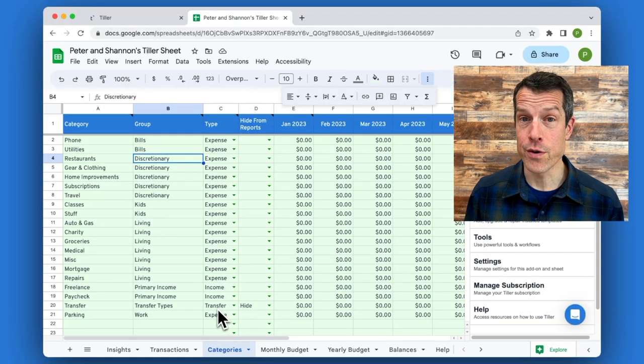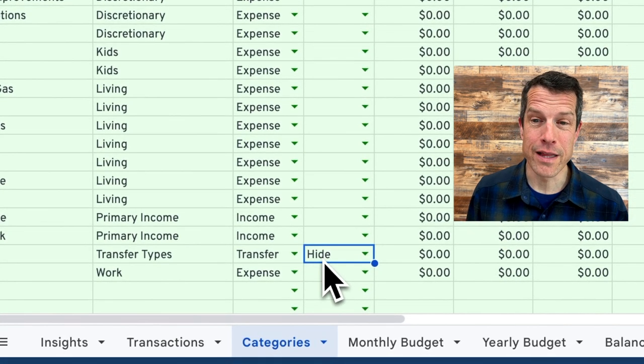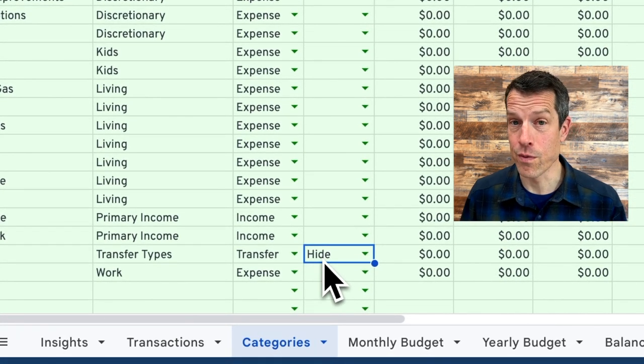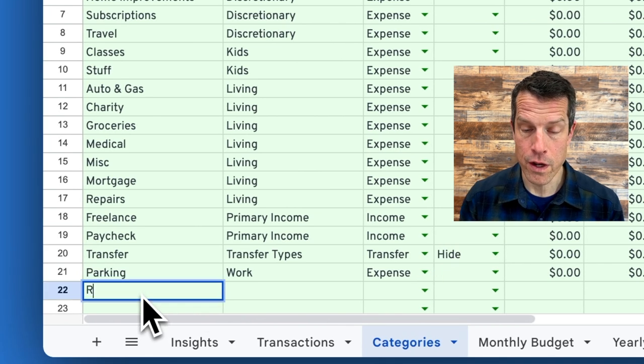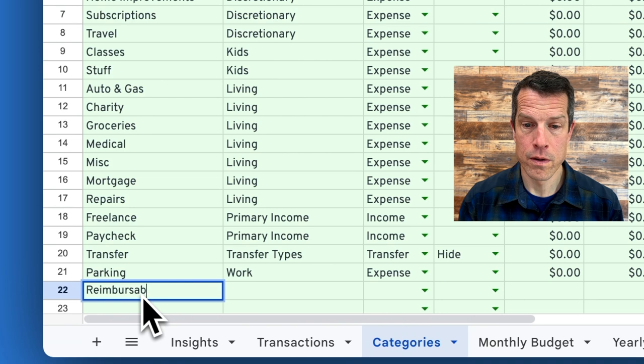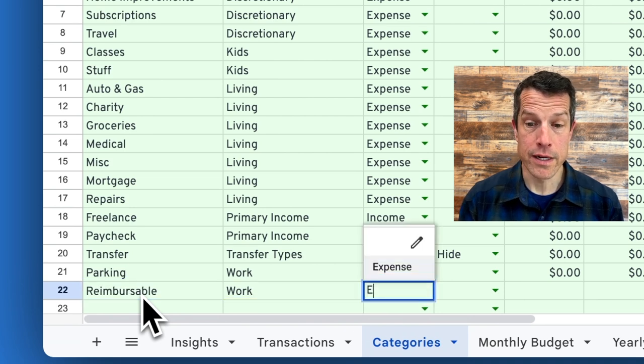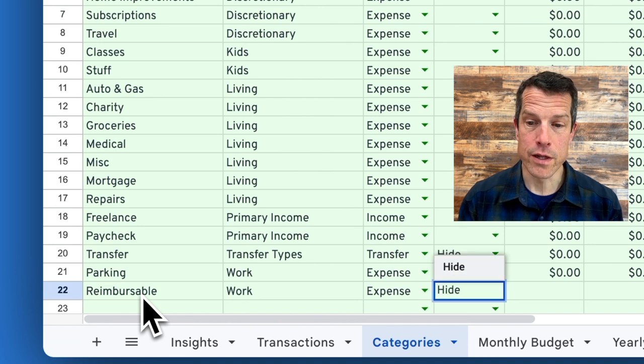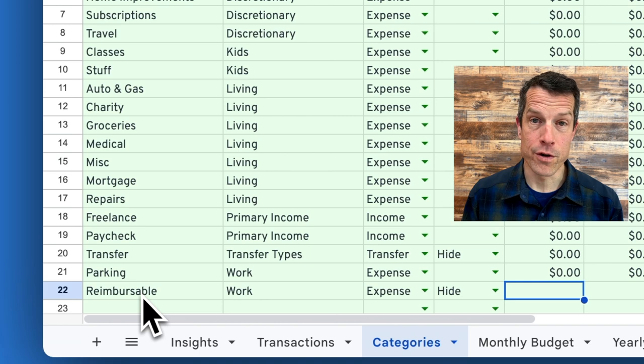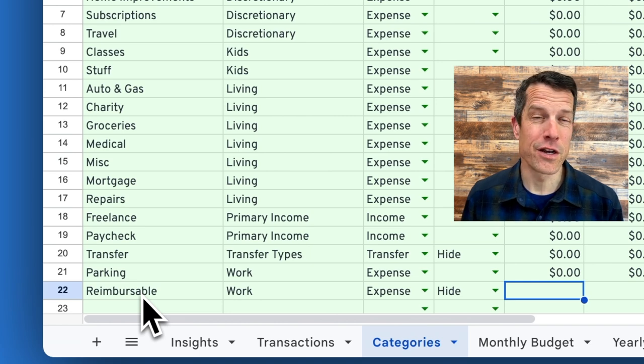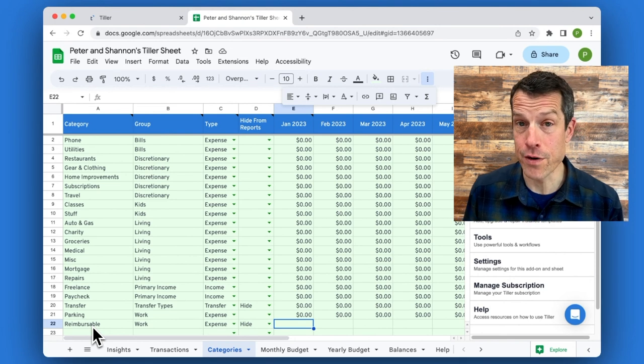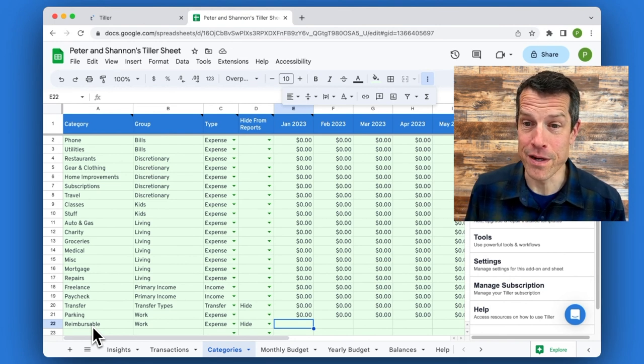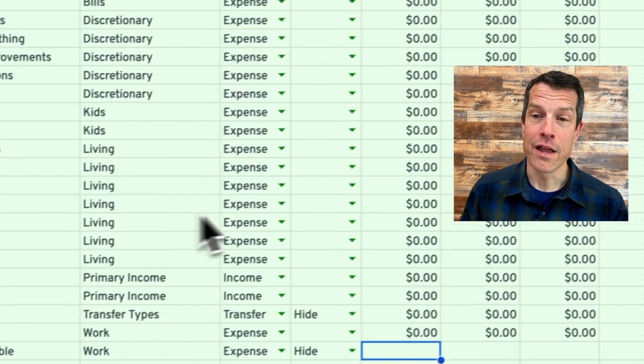And when you create a transfer, it's noted here to hide that from your report so it doesn't appear in your budgets or other reports. I'm going to create a new category here called reimbursable. And I'm going to call that a work category. It's an expense for sure. I'm actually going to hide that as well too because I don't want the work reimbursements to impact our budget or our tracking since I know I'm going to get reimbursed for each of them later.